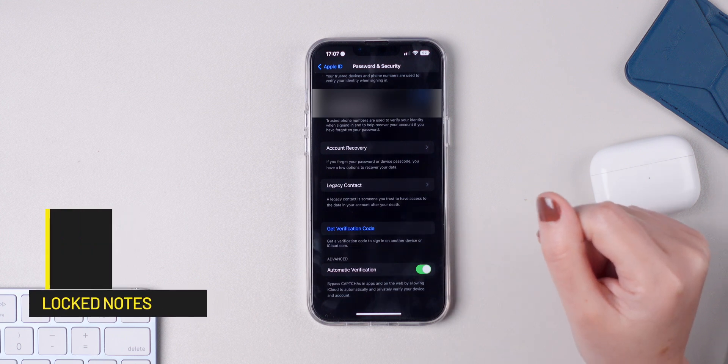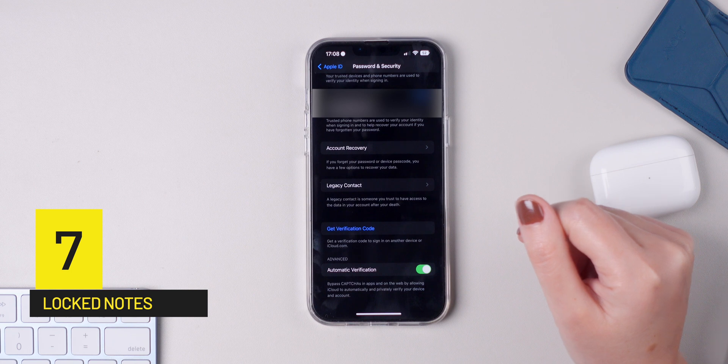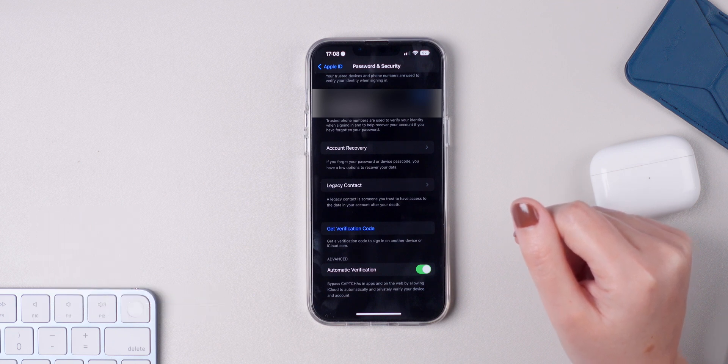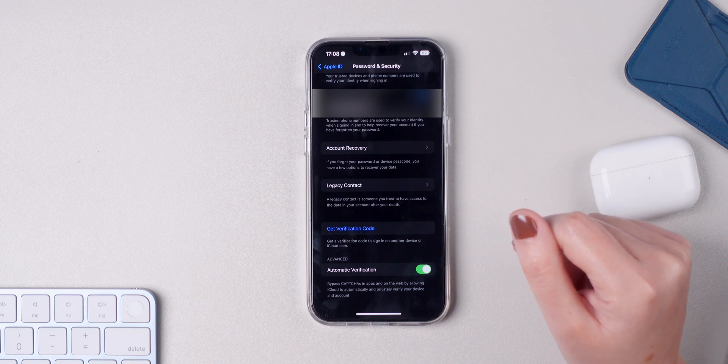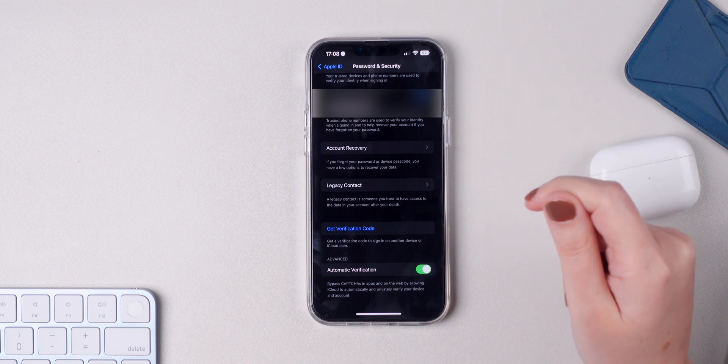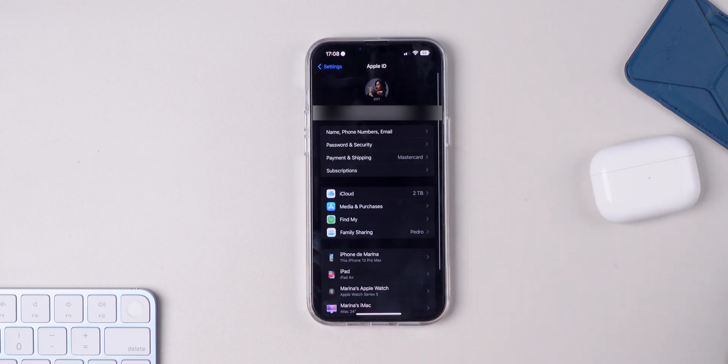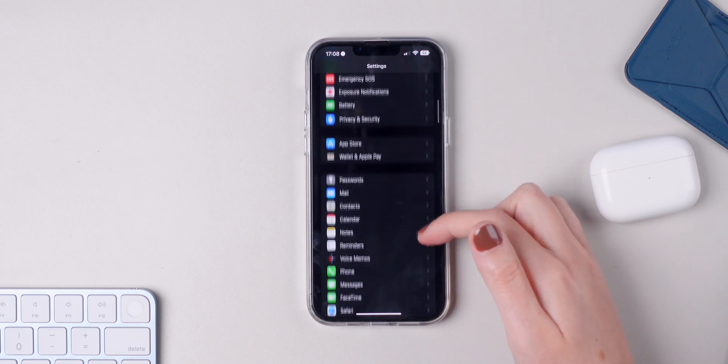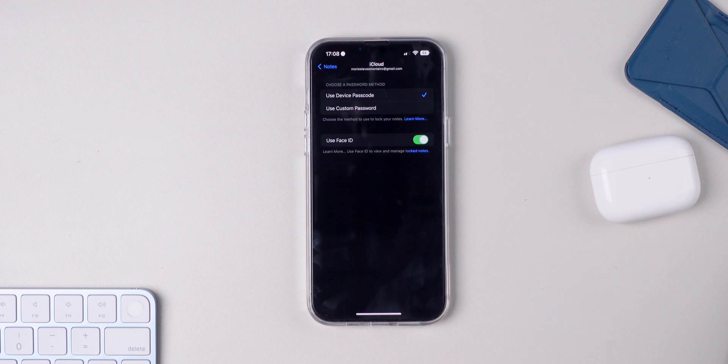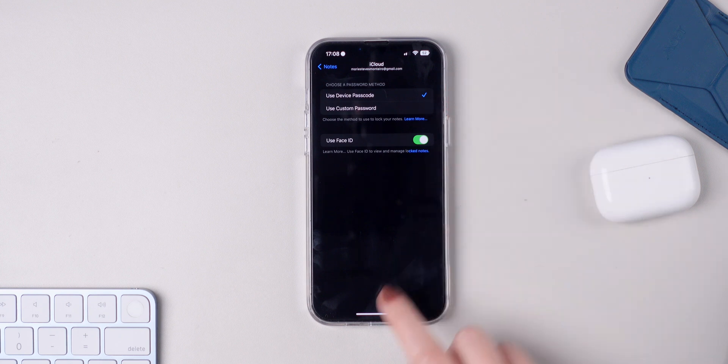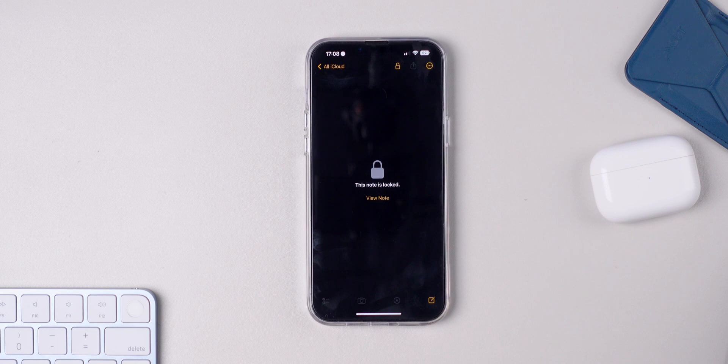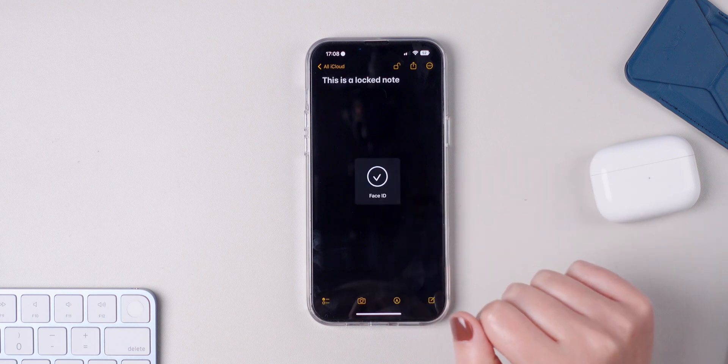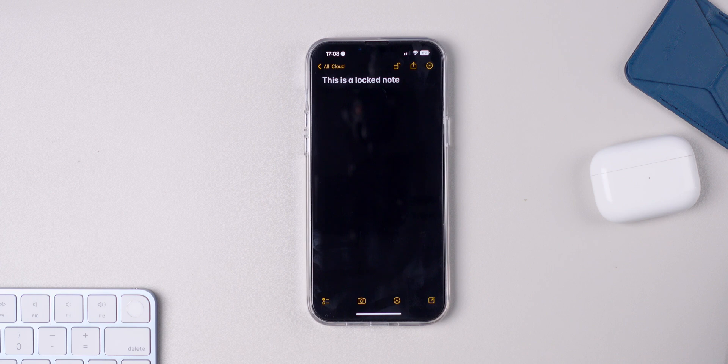Another new setting that I highly recommend you enable on iOS 16 is to use the device passcode to unlock your notes. If you have protected notes that you open using a password, this will make your life a lot easier. Make sure to go back to Settings, press on Notes, press on Password and make sure to press on Use Device Passcode. Now whenever you try to unlock a locked note, you'll have the option to use Face ID or your device passcode. As you can see, if I press right here, it will unlock using Face ID, which is a lot faster than typing in a long password.